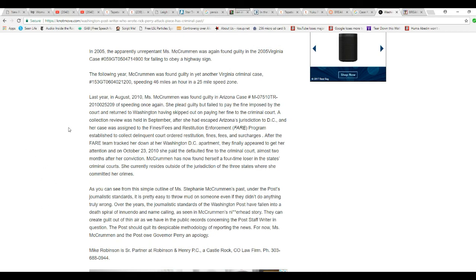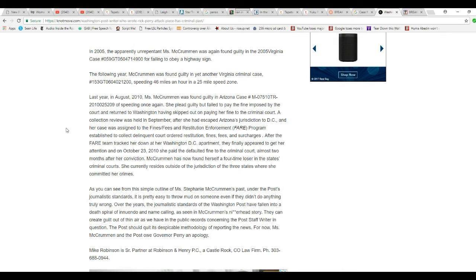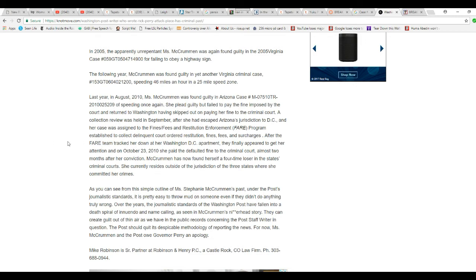Last year in August 2010, this is an older article, McCrummon was found guilty in the Arizona case for speeding once again. She pled guilty but failed to pay the fine imposed by court and returned to Washington, having skipped out on paying the fine in the criminal court. The election review was held in September after she had escaped Arizona's jurisdiction to D.C., and her case was assigned to the fines and fees from restitution and enforcement program.